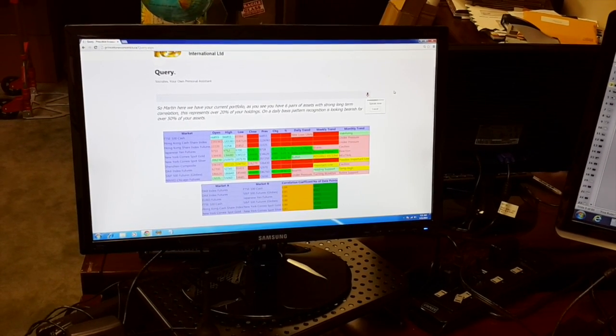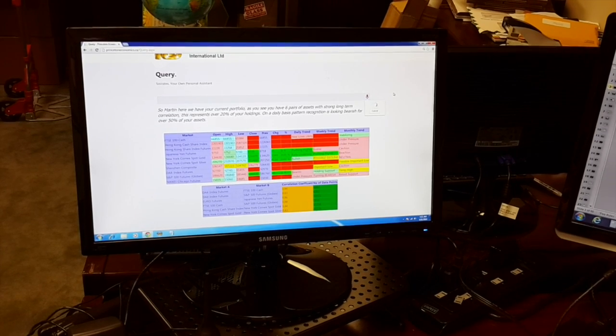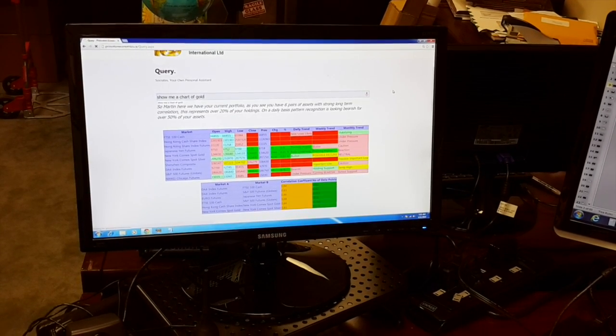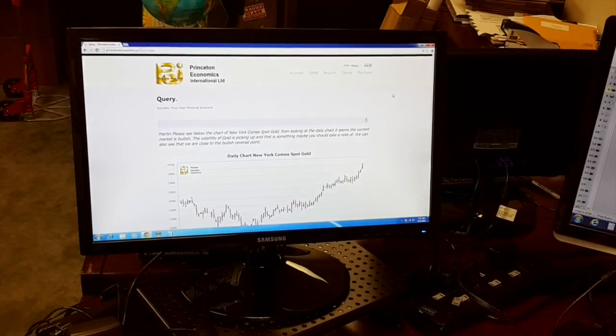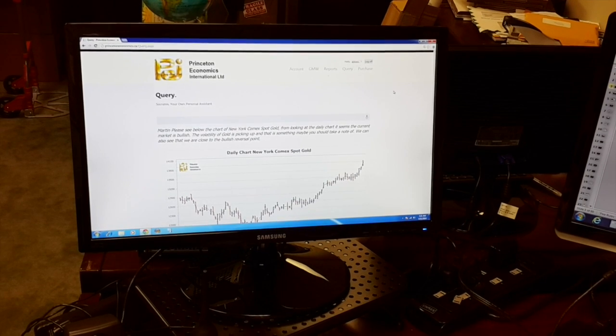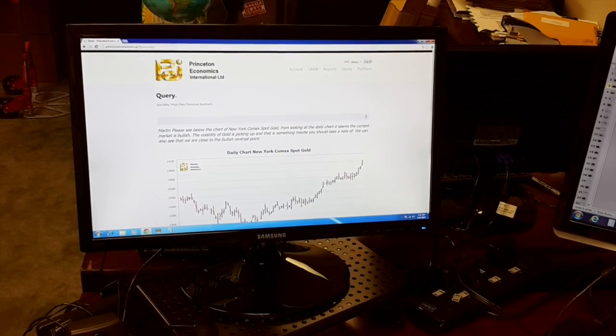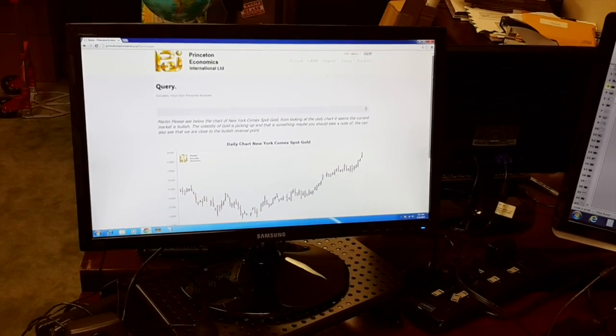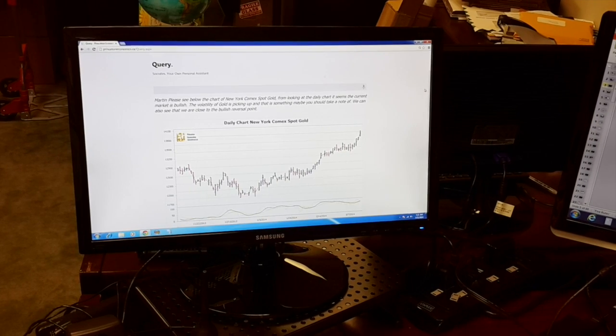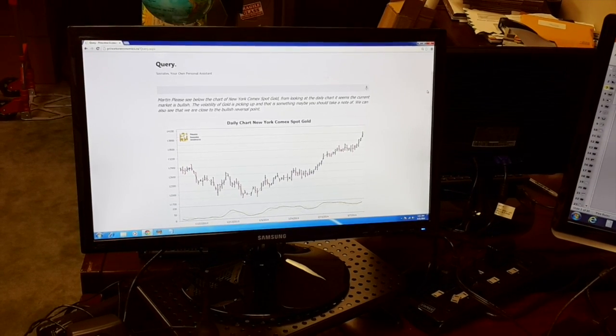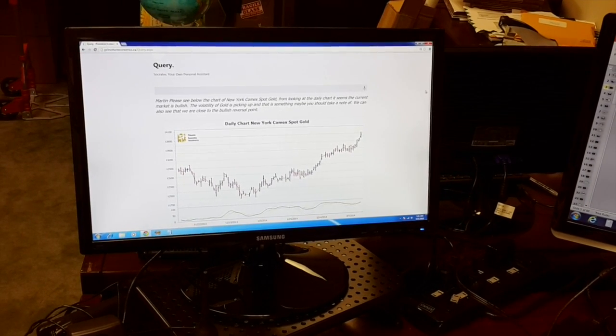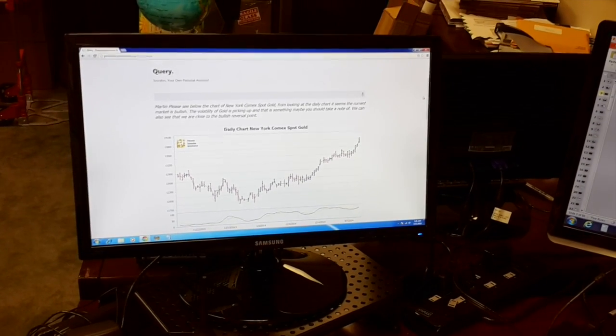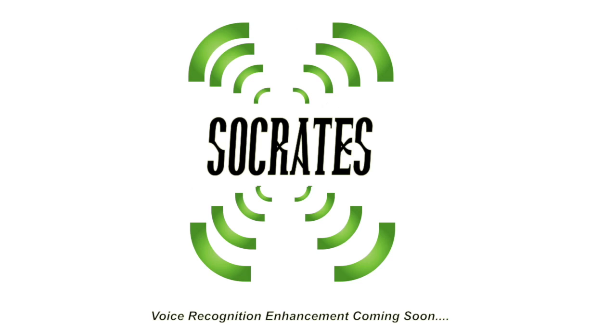Show me a chart of gold. Martin, please see below the chart of New York Comex Spot Gold. From looking at the daily chart, it seems the current market is bullish. The volatility of New York Comex Spot Gold is picking up, and that is something maybe you should take note of. We can also see that we are close.